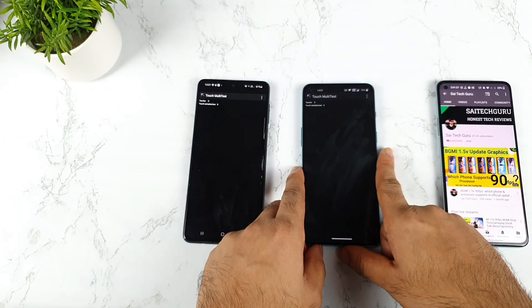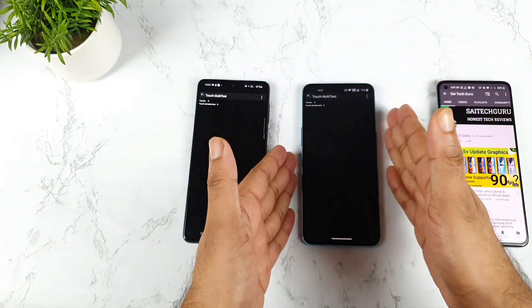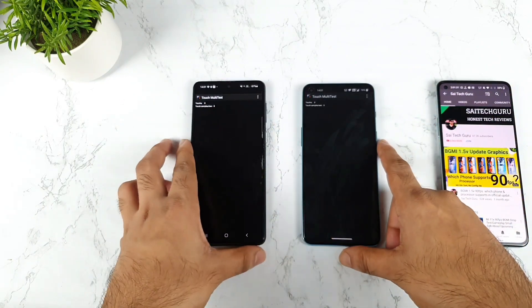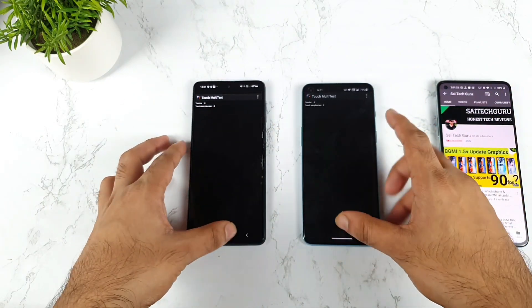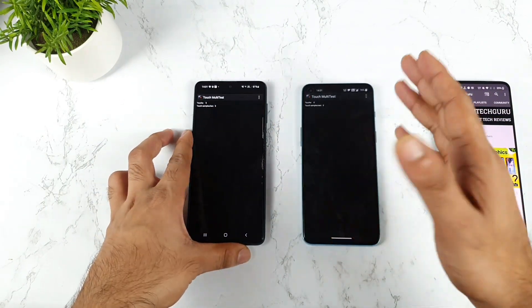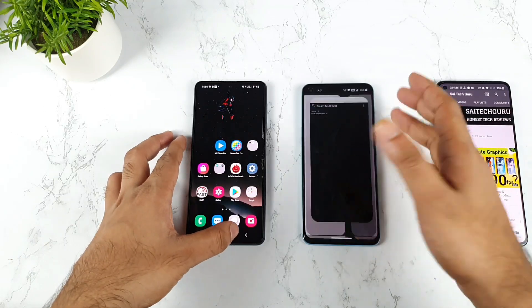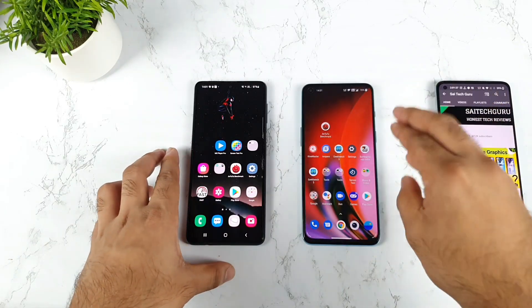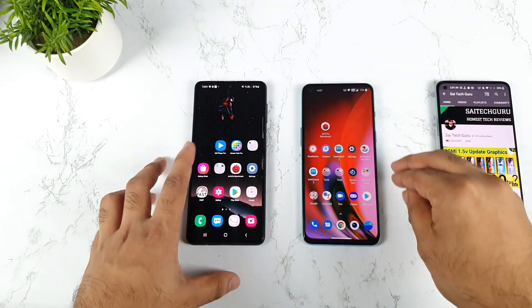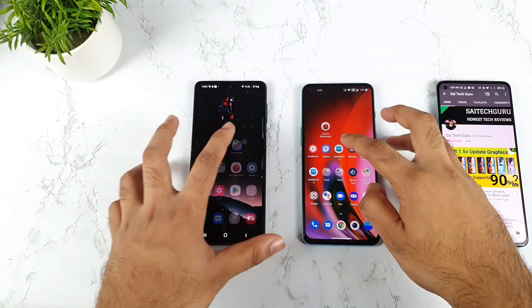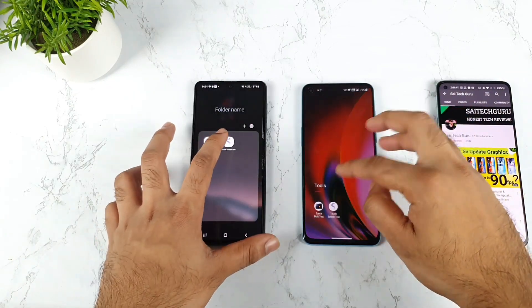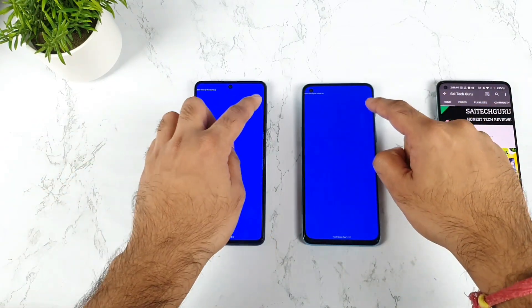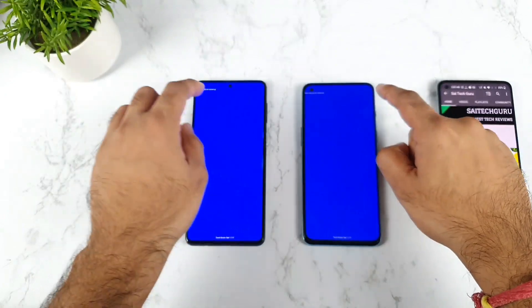So both phones are having the same touch sampling rate. At this moment, by default, we get only 120Hz touch sampling rate on the OnePlus Nord 2 as well. That's the one thing. Now I'd like to show you another application we can use to test touch sampling data.